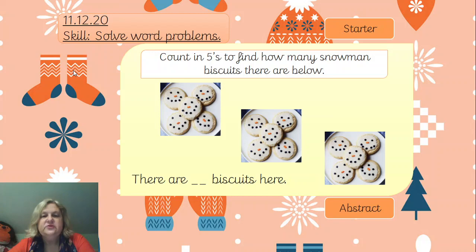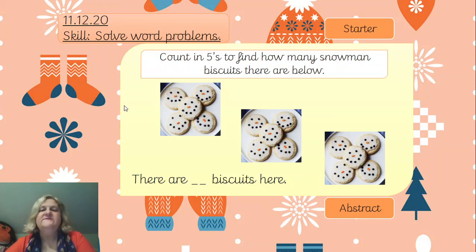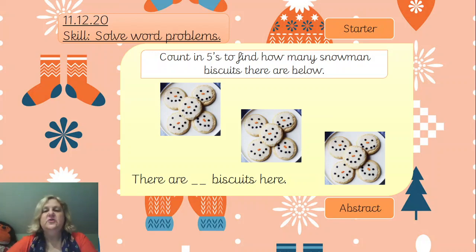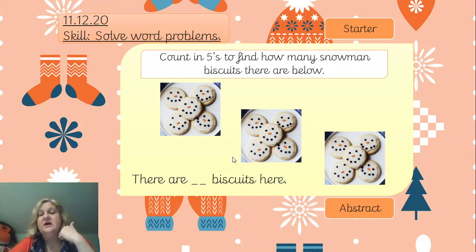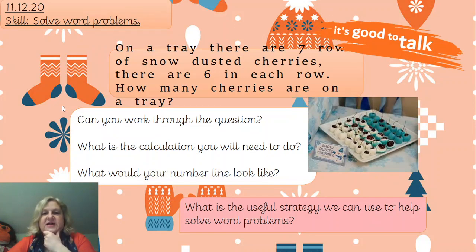Your challenge for the starter: we've got counting in fives today to count how many snowmen biscuits there are. These look really effective - these little snowmen with nice icing. How many biscuits are there? Well, you can step count in fives. Let's have a go: five, ten, fifteen. Or you could count them in ones, but it's much quicker and probably more accurate to count up in fives.